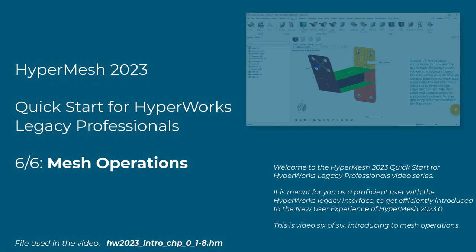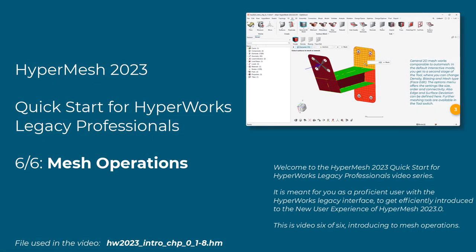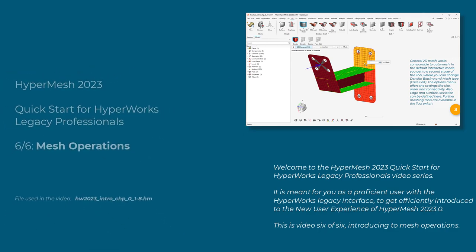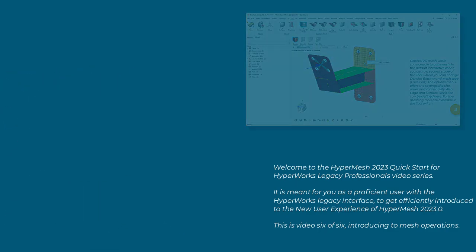Welcome to the HyperMesh 2023 Quick Start for HyperWorks Legacy Professionals video series. It is meant for you, as a proficient user with the HyperWorks Legacy interface, to get efficiently introduced to the new user experience of HyperMesh 2023.0. This is video 6 of 6, Introducing to Mesh Operations.